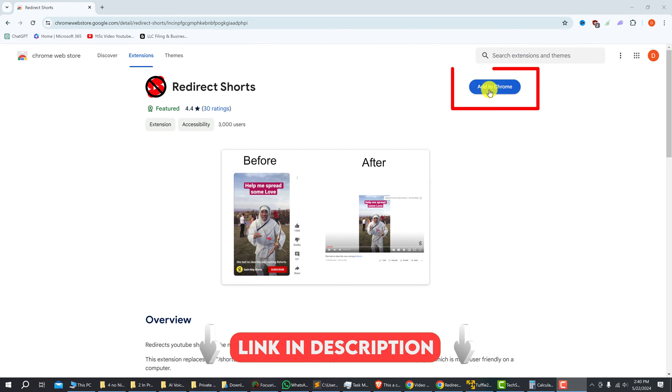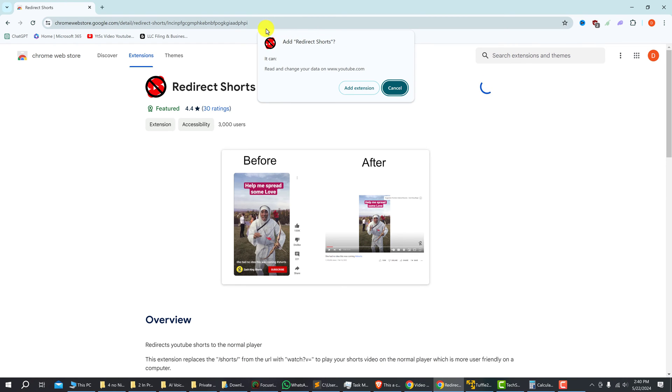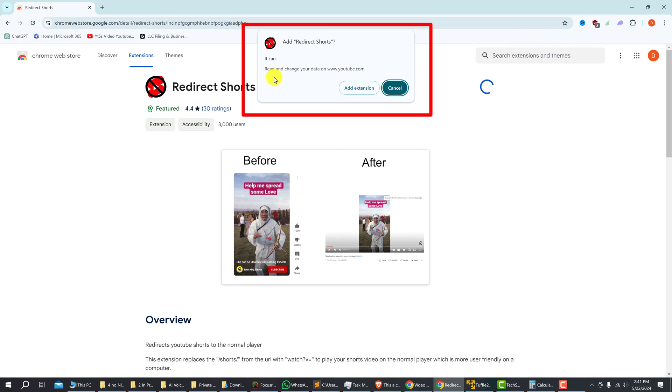Left click on add to Chrome and then you'll get a notice at the top of your browser which is just warning you that the extension can read and change data on YouTube.com. So just verify by clicking add extension.